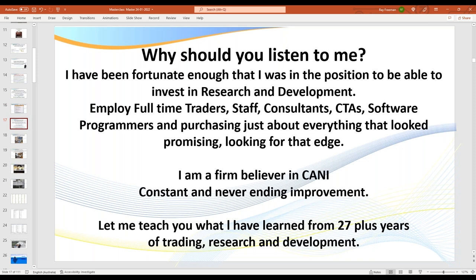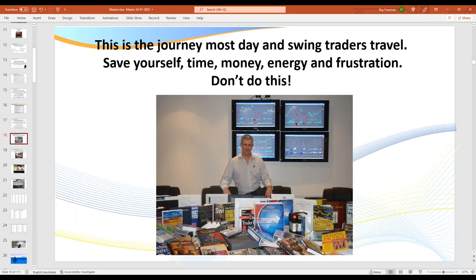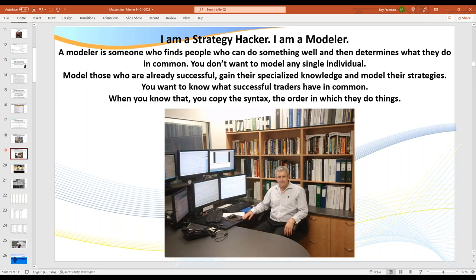Why should you really listen to me? I've been doing this for over 27 years. I've been in the financial position to hire traders to work for me full time, run CTA software programs, and I've purchased just about every indicator or course out there. You saw when I turned the camera on part of my library behind me. I used to own a software program — we used to sell software to traders going back 20-odd years ago, and I also owned a traders' library.